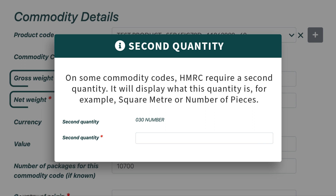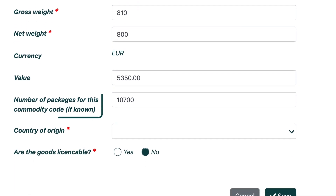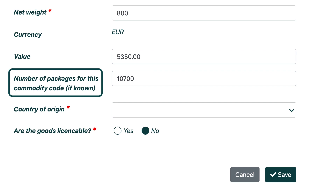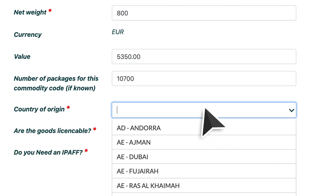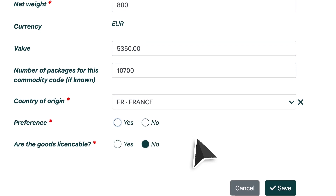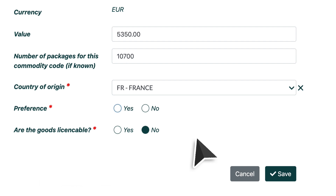On some commodity codes, HMRC require a second quantity. It will display what this quantity is — for example, square metre or number of pieces. The currency is also auto-filled from information provided in the previous screen, as is the value. However, if you are adding more than one commodity, then you'll need to input the values separately. Number of packages isn't a required field, however it will help the shipment process if this is known. The country of origin is simply where the goods originated from — which in our case is France — but select whichever country is correct for your consignment, as goods could ship from France but their actual origin could be China, for example. Preference type allows you to select either yes or no. The standard preference information will be provided on your invoice. If you select yes, then three options will appear — just select whichever option is correct for your consignment.